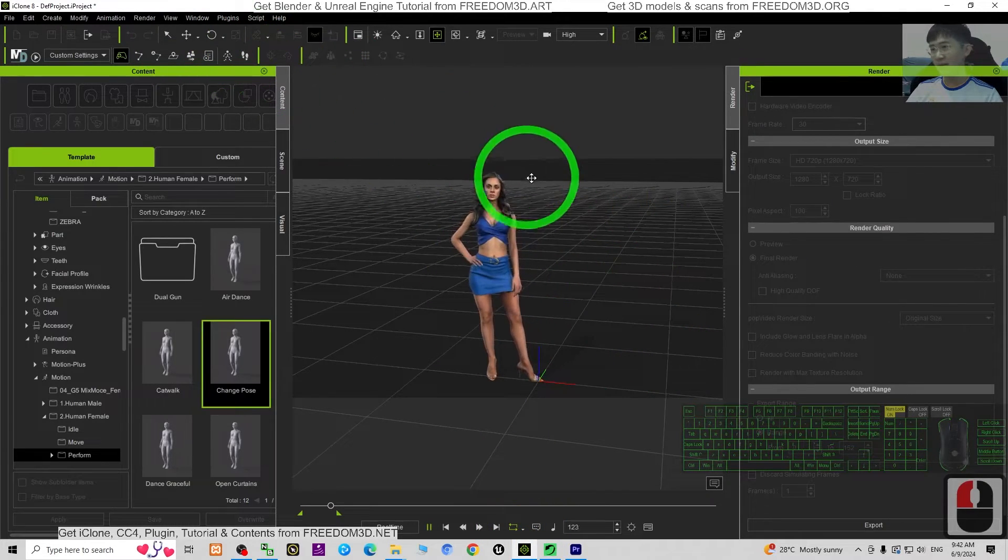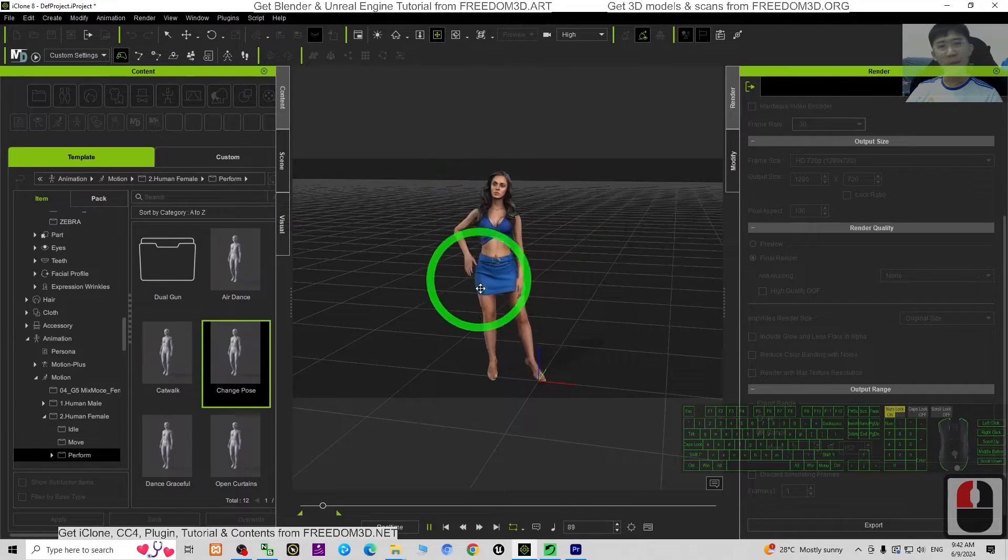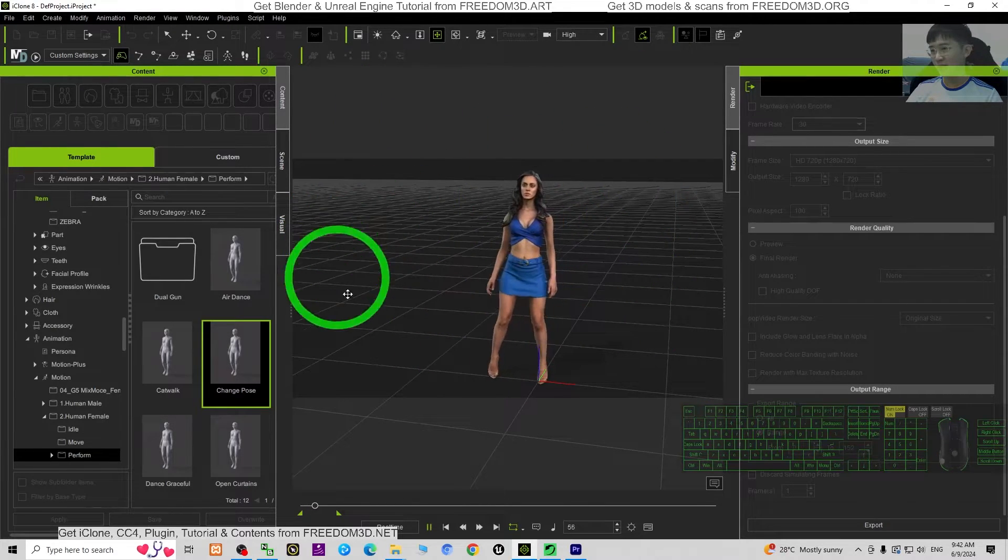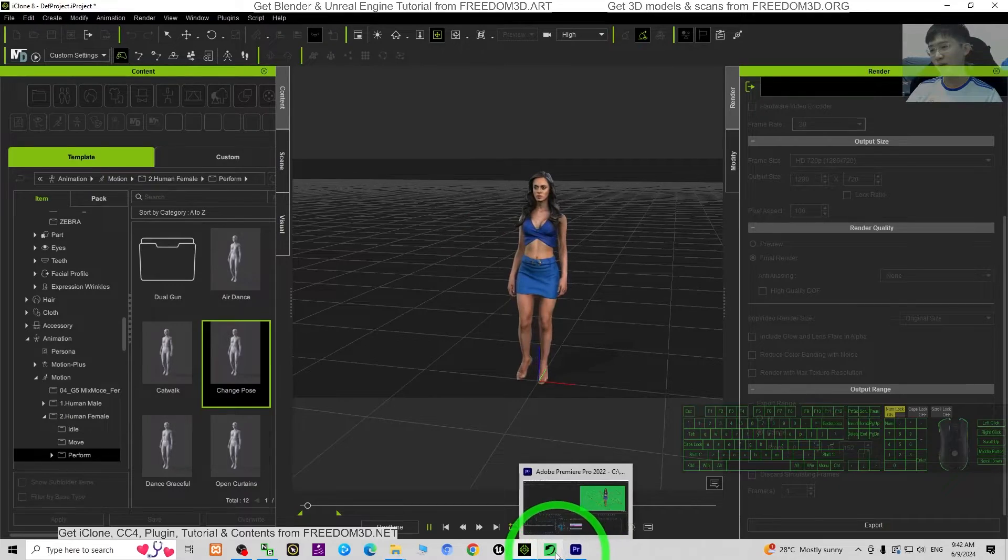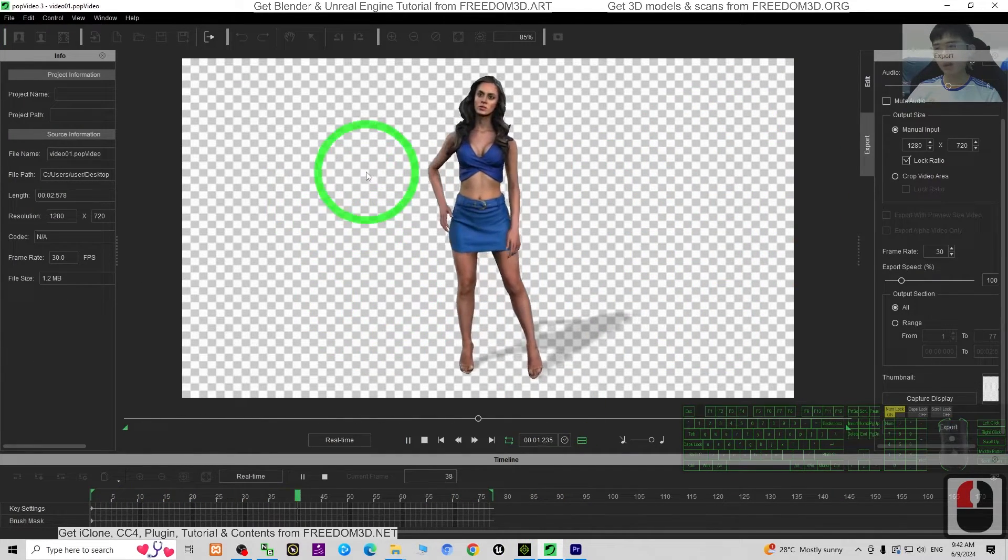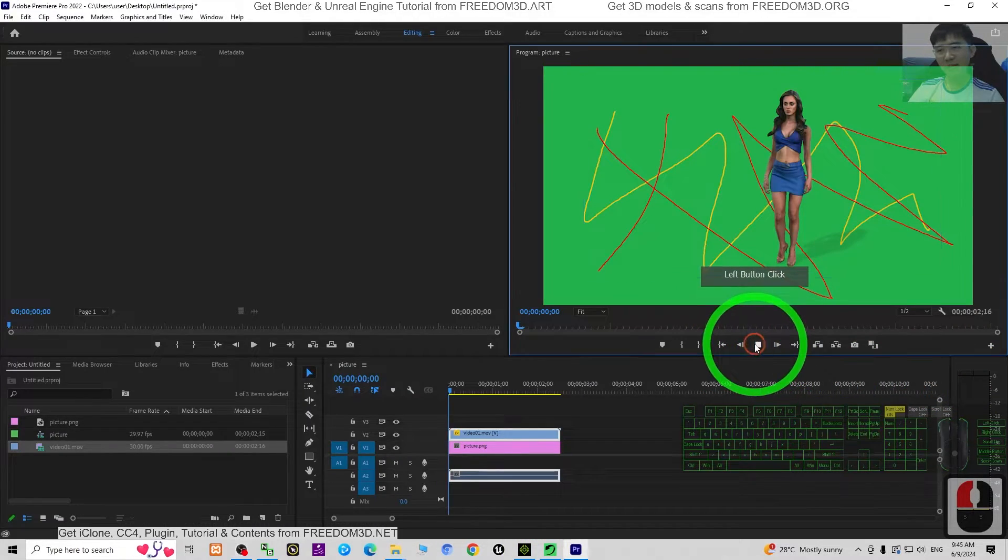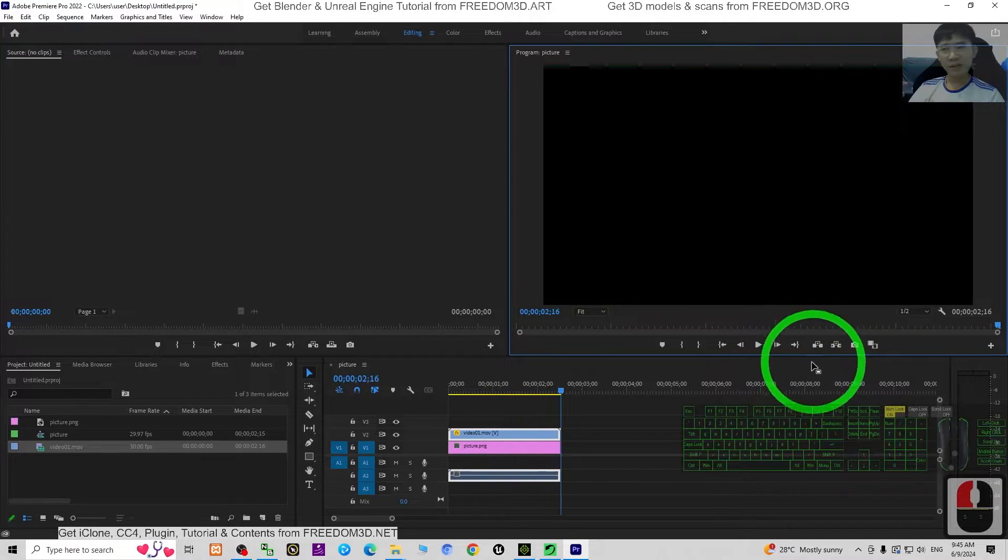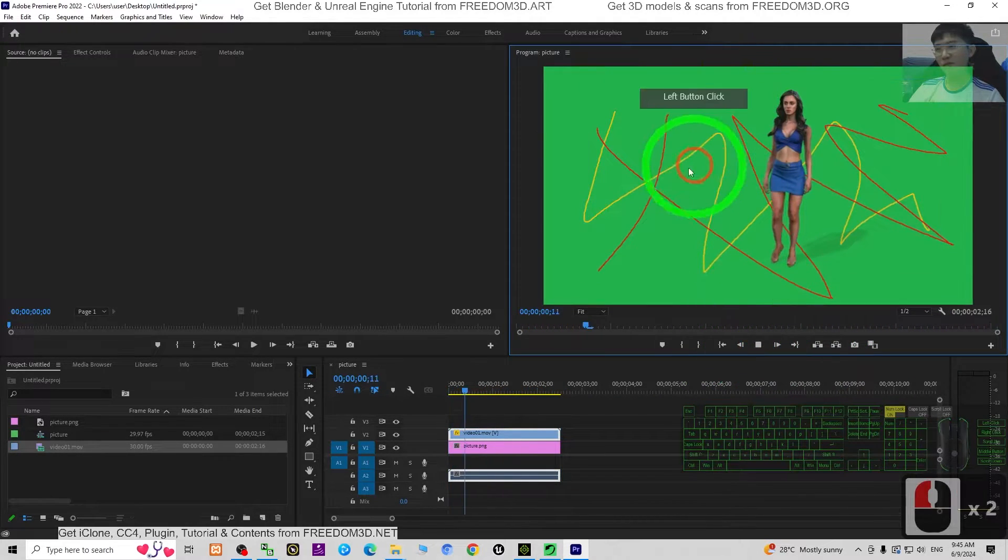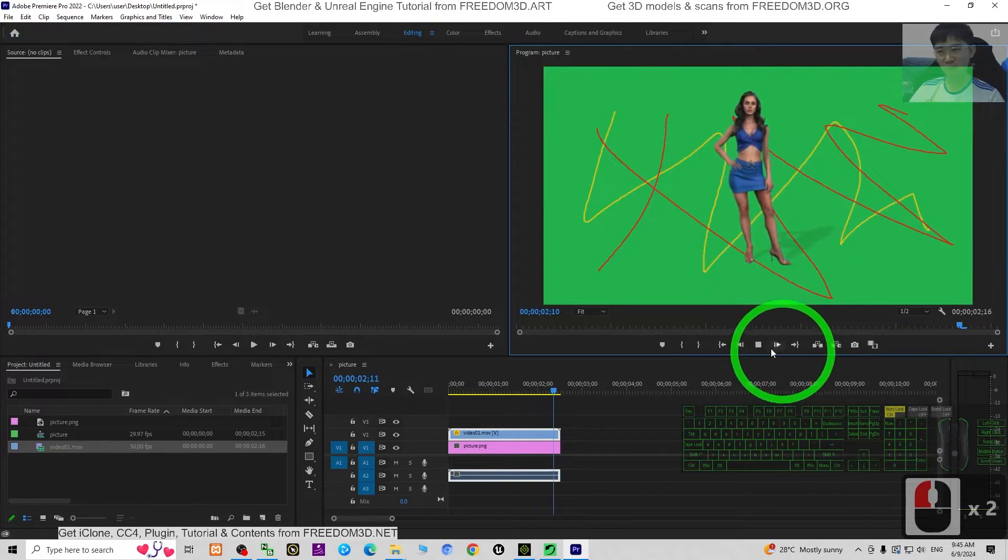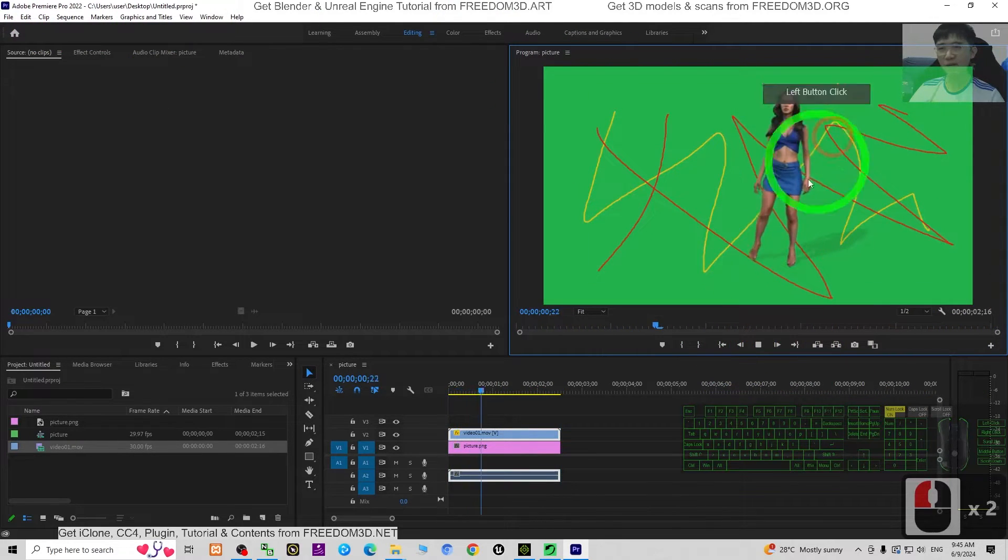Now you can see these animations I made in iClone 8 3D animation software and then I export as transparent background video. Finally, you can use the video in any of your video editing software like Adobe Premiere Pro or Adobe After Effects.